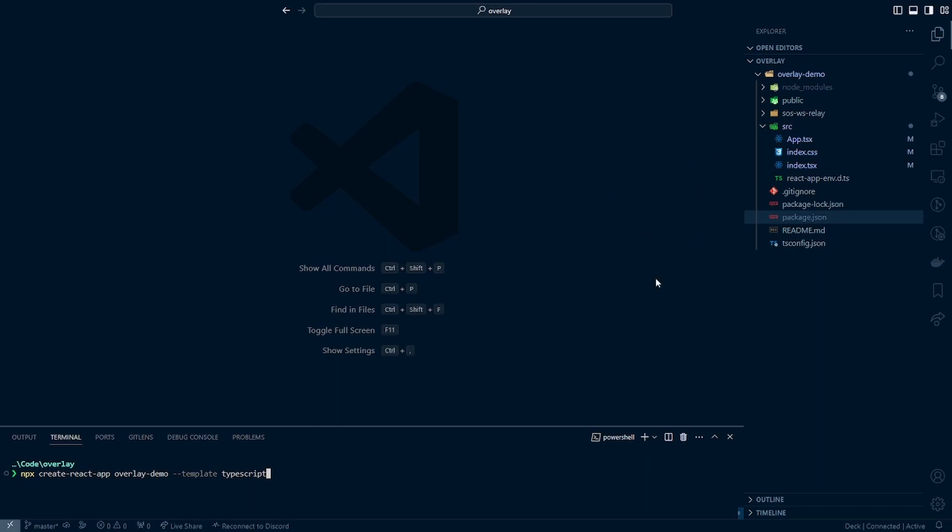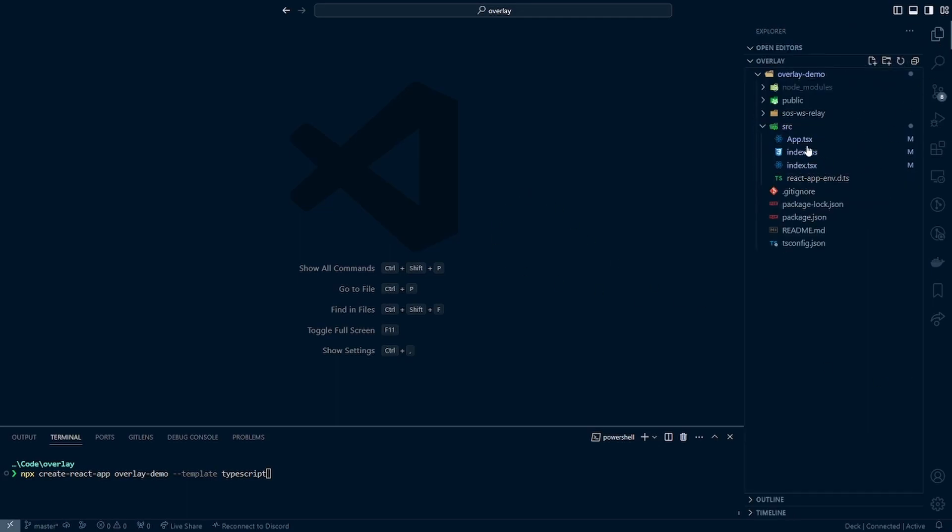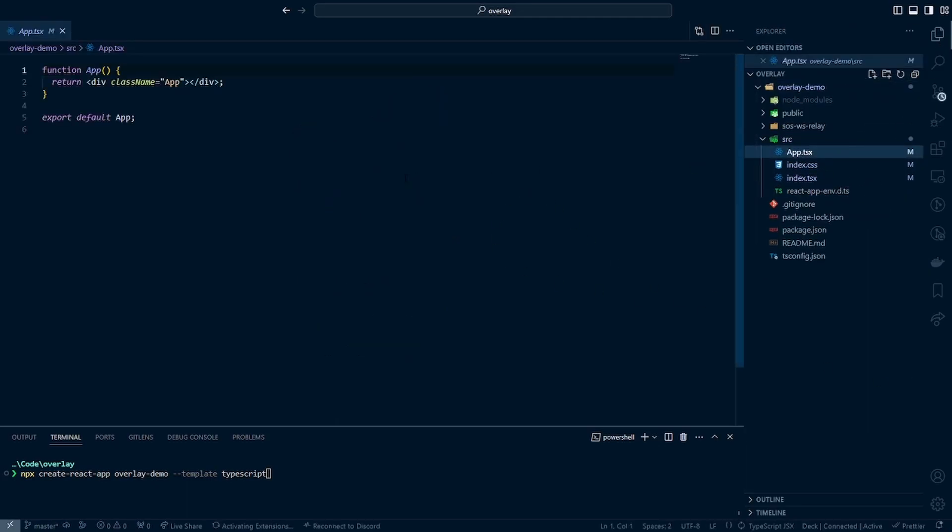So you'll see right away that I have deleted a couple of files. I've deleted the logo, the report web vitals, the setup tests, the app CSS and the app tests.tsx files. Then I modified the other ones to just simply be more basic in what we will need for this tutorial.